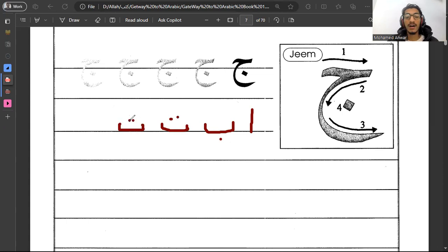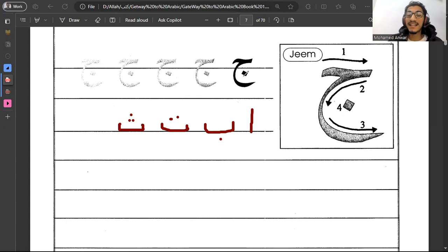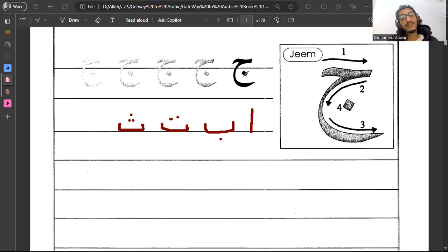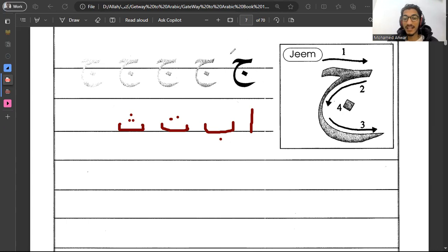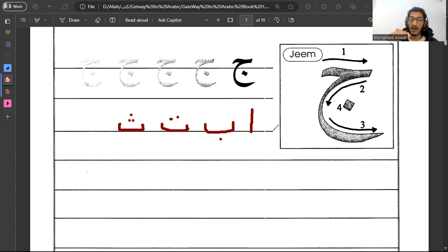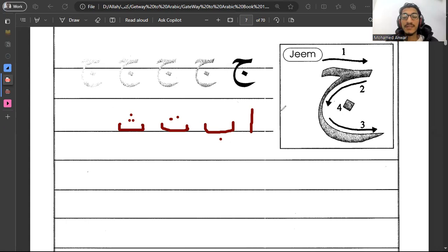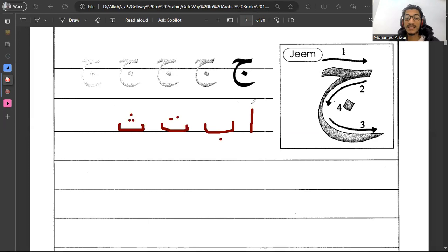Those are the letters that we did. As you see here, jim is the first letter that goes down to the line. This is the line that we use to write on and jim is the first letter that goes down to the line.